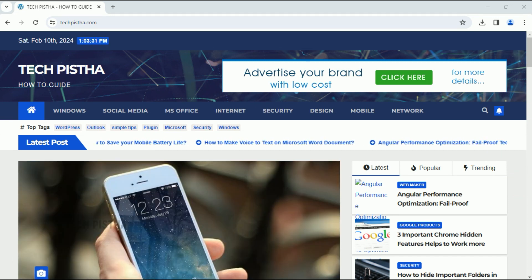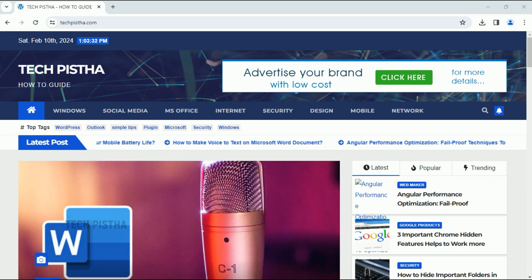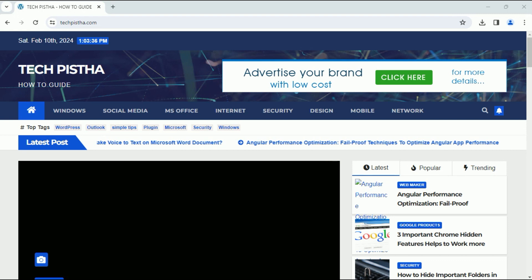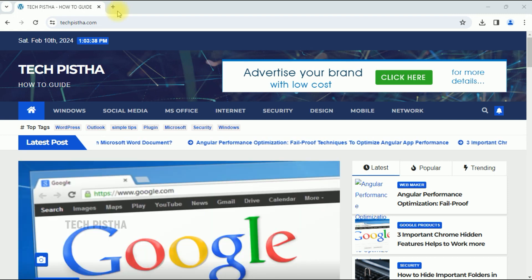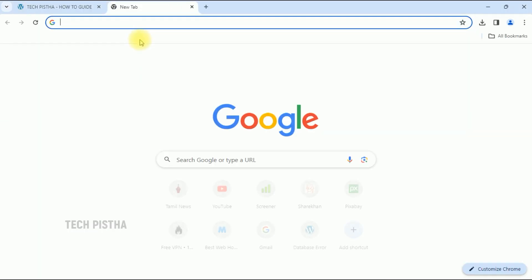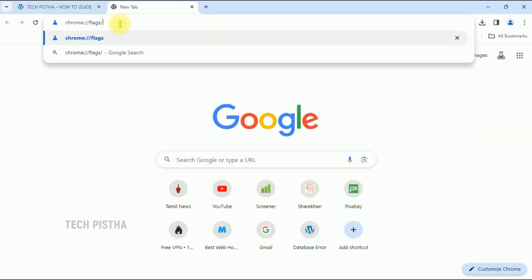First, open a new tab. Type chrome://flags and hit enter.